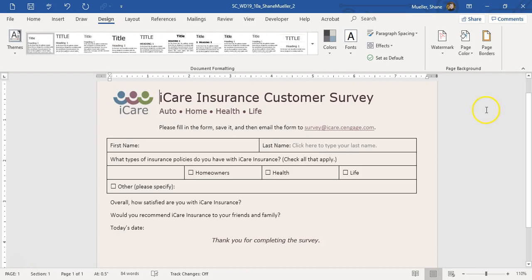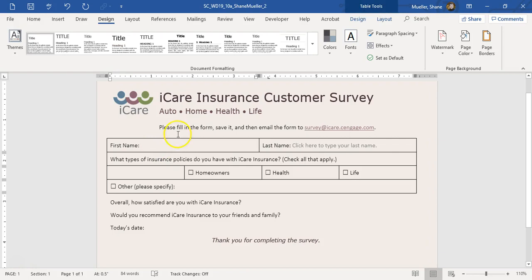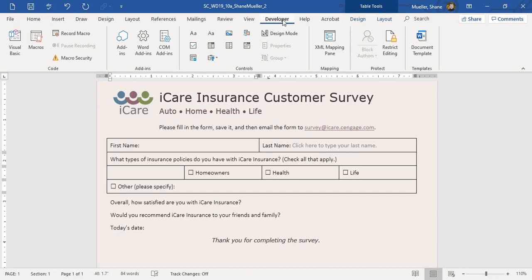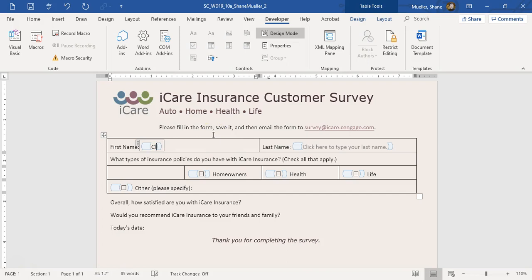Step 3 says add a content control for the first name. So we're going to bring our insertion point over here, go to the Developer tab, and insert a plain text content control. Then in design mode, edit the placeholder — we're going to change that placeholder text to: click here or type your first name.